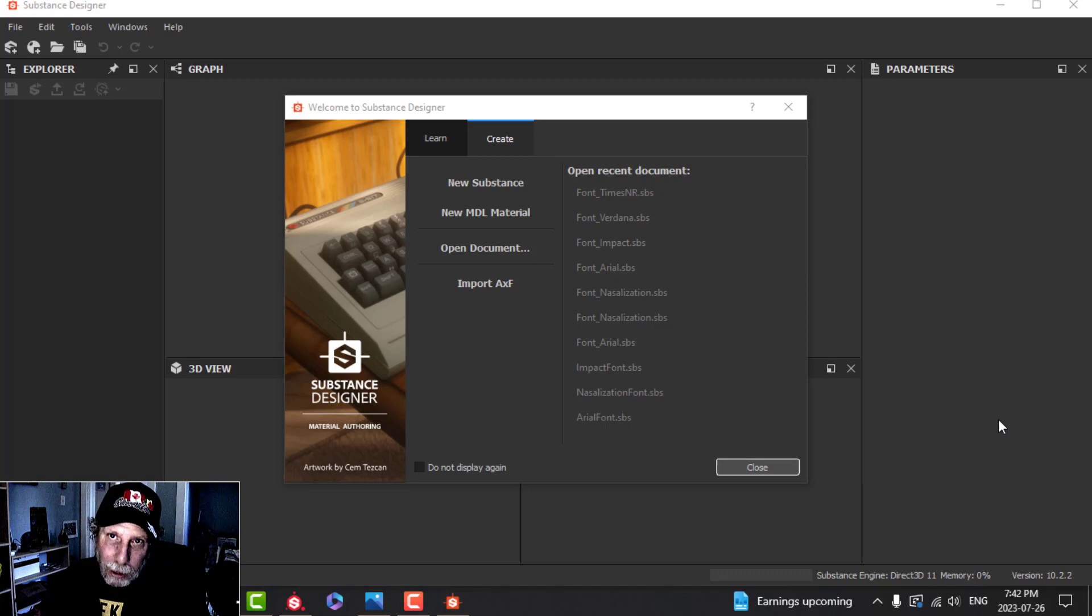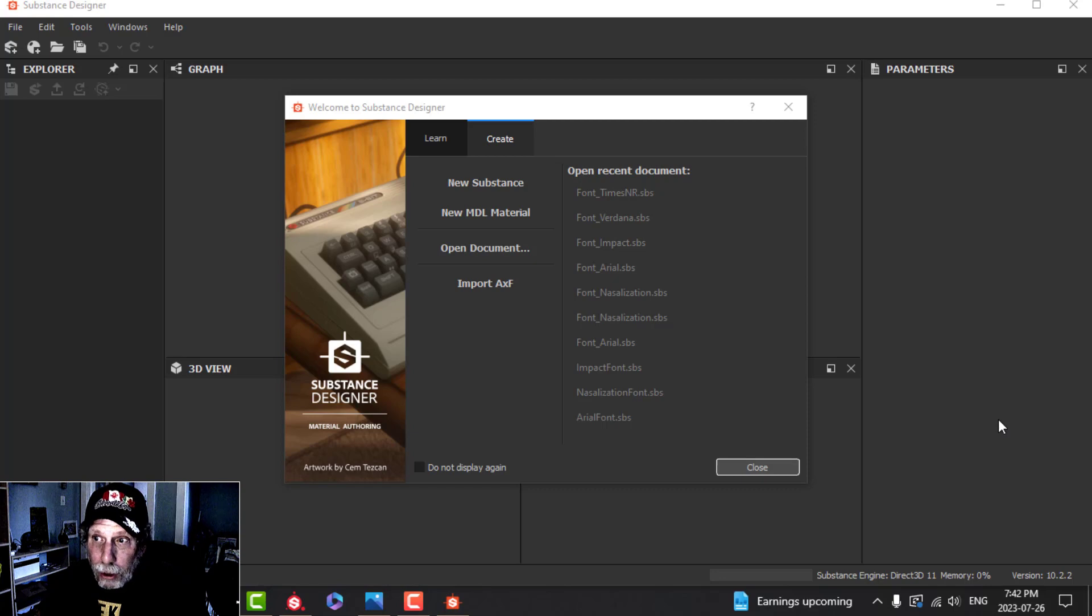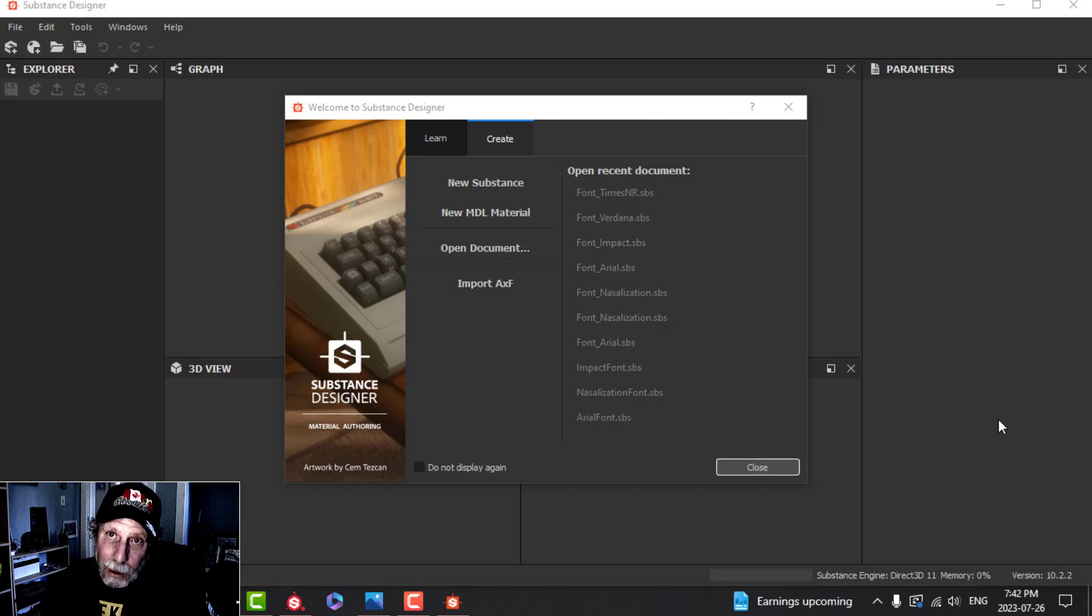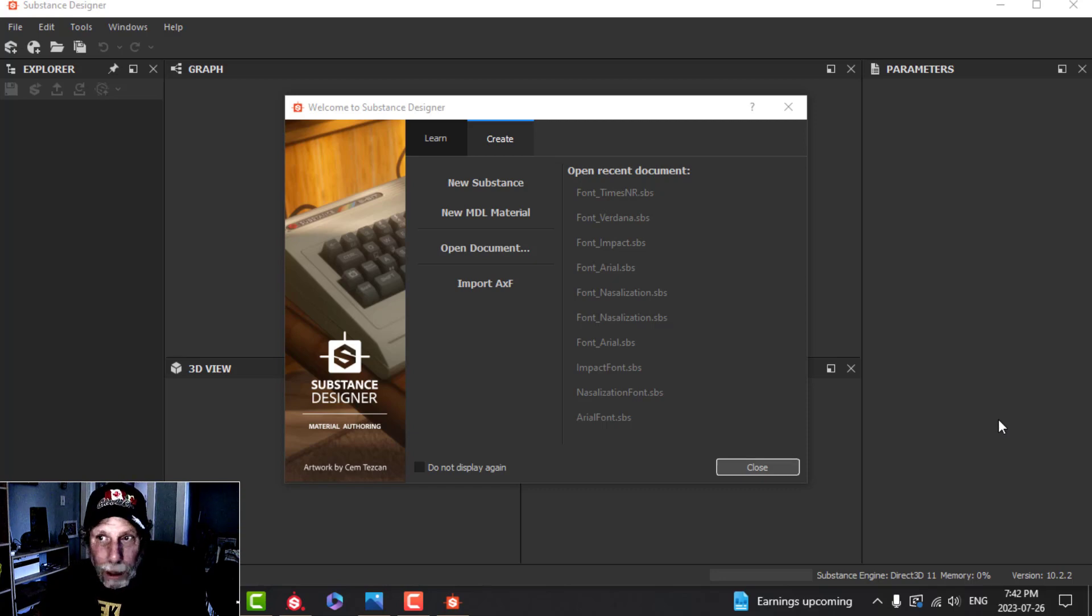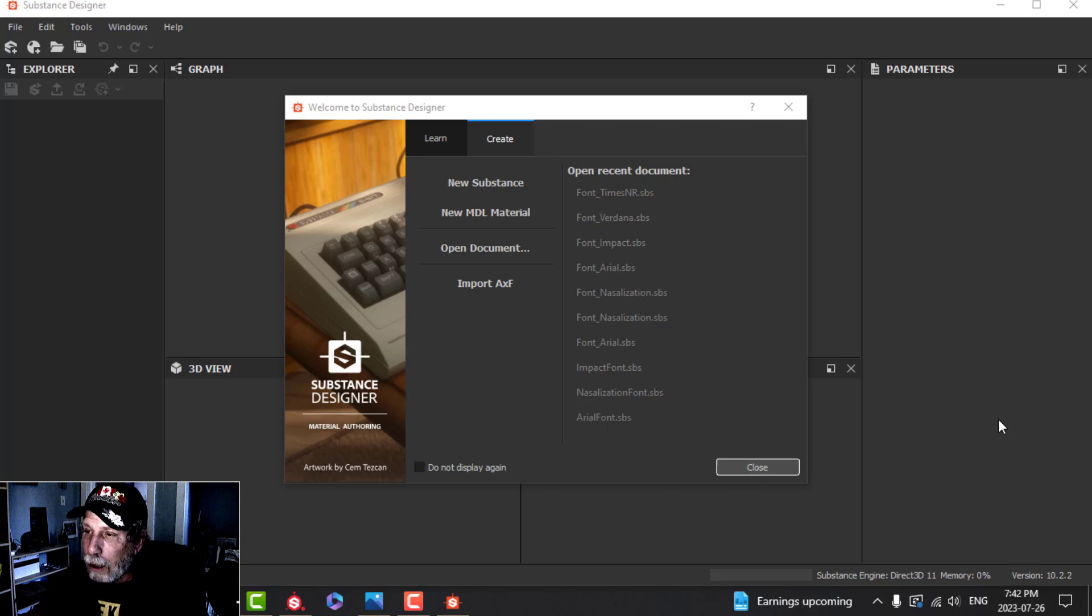In order to do this you need a copy of Substance Designer and Substance Painter. I'll also make some of these available so that you don't have to have Substance Designer and you can get a few more fonts into Substance Painter.